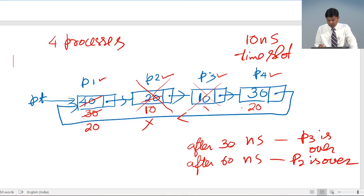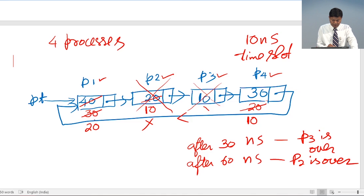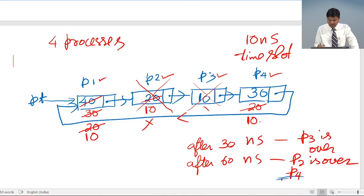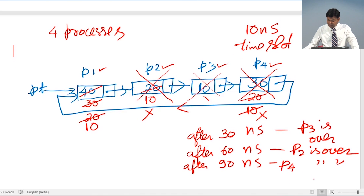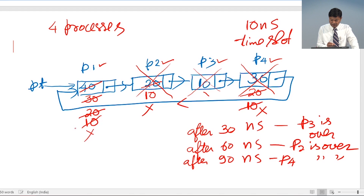The CPU moves to the next node, P4, and processes it for 10 more nanoseconds — after 70 nanoseconds, 10 nanoseconds of work remain for P4. Then it comes back to P1 and processes it for 10 nanoseconds. After 80 nanoseconds, P1 is complete. Then after 90 nanoseconds, P4 is also over and is deleted. Now only 10 nanoseconds remain for the last process, so after 100 nanoseconds it is also complete.